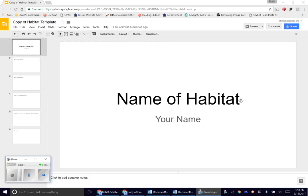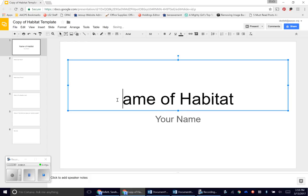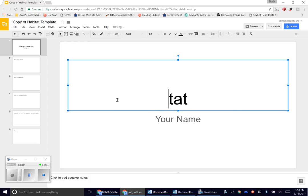In the template you'll notice I have directions here. The name of the habitat is on the front page and your name. To edit those, you're going to click on top of what I have written, then you can click at the beginning and hit delete or go to the end and hit backspace.